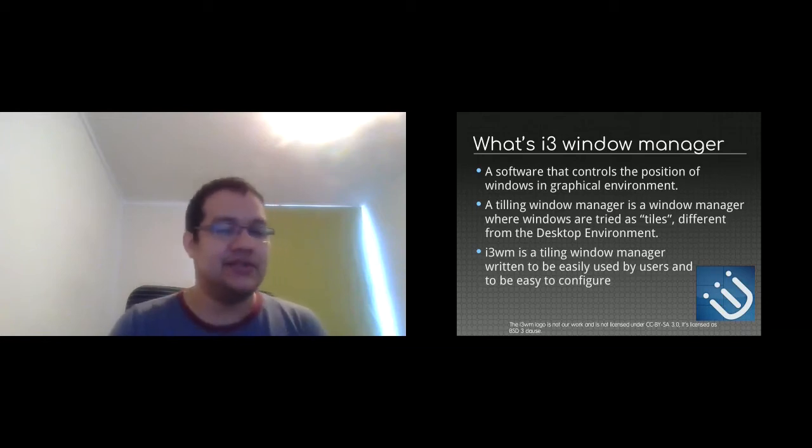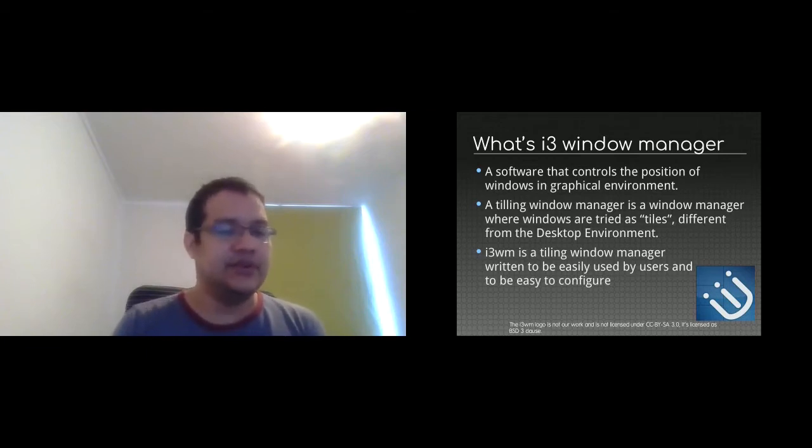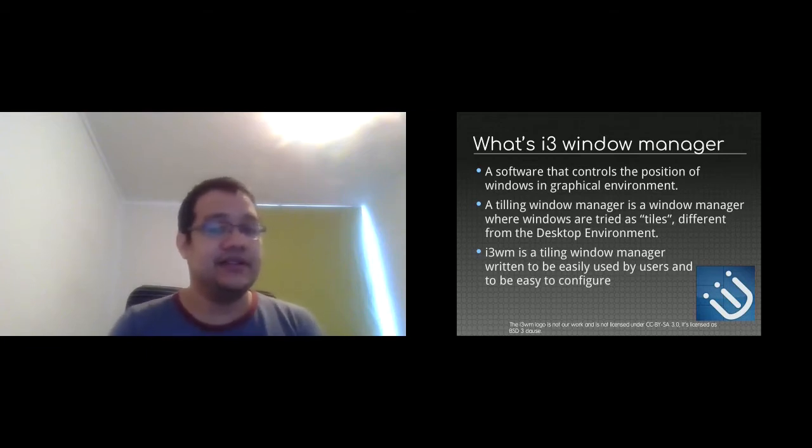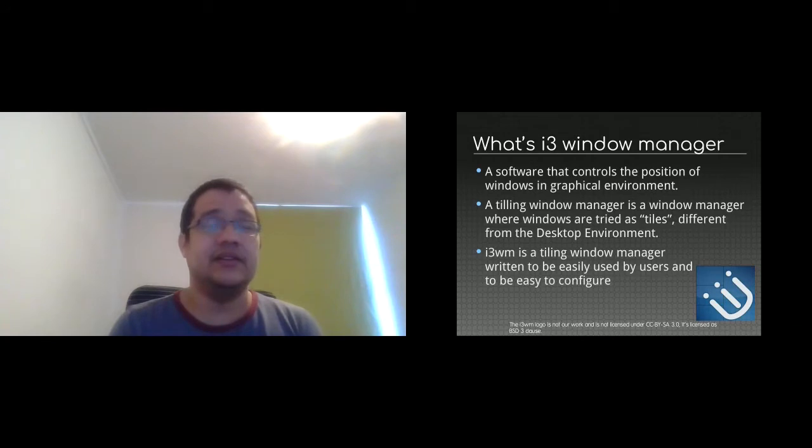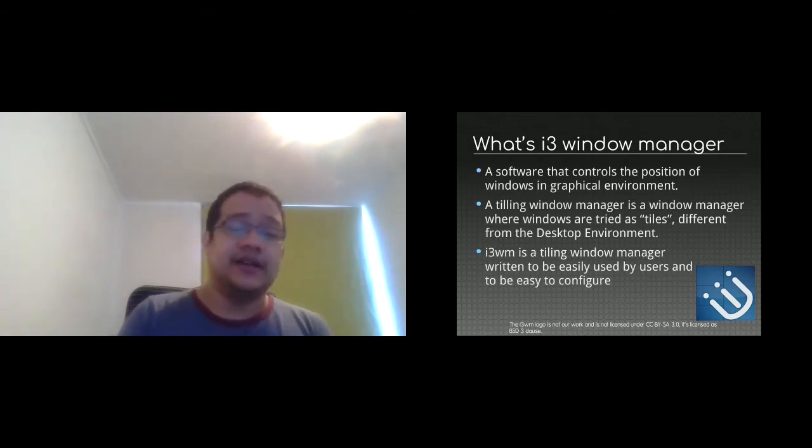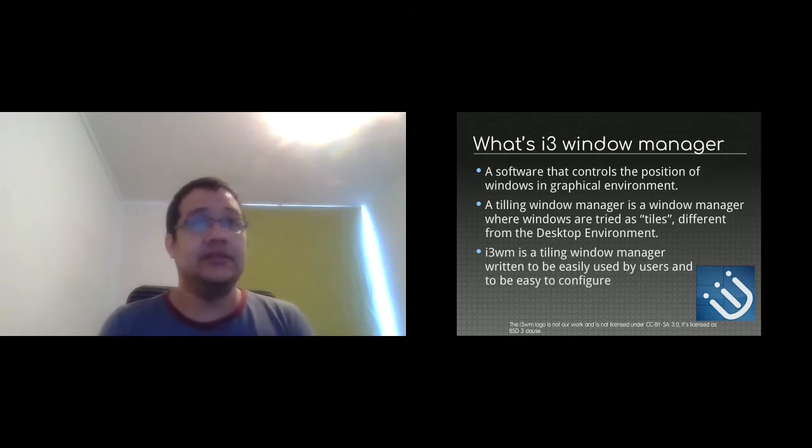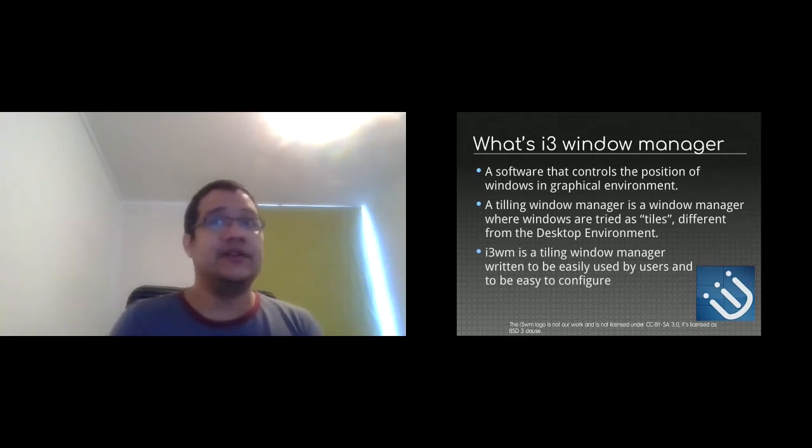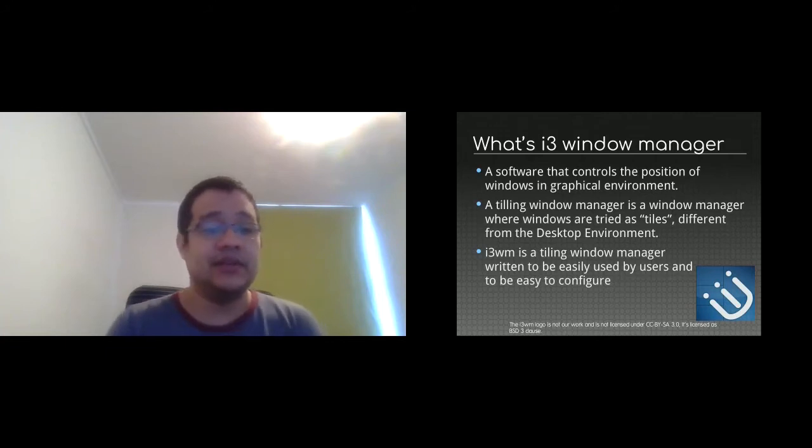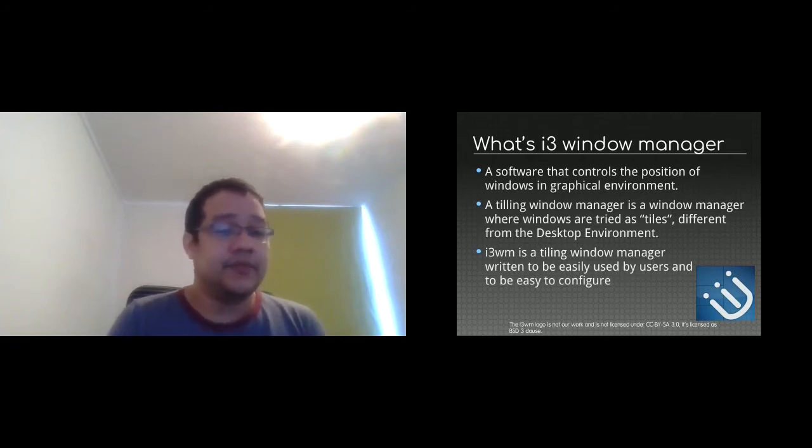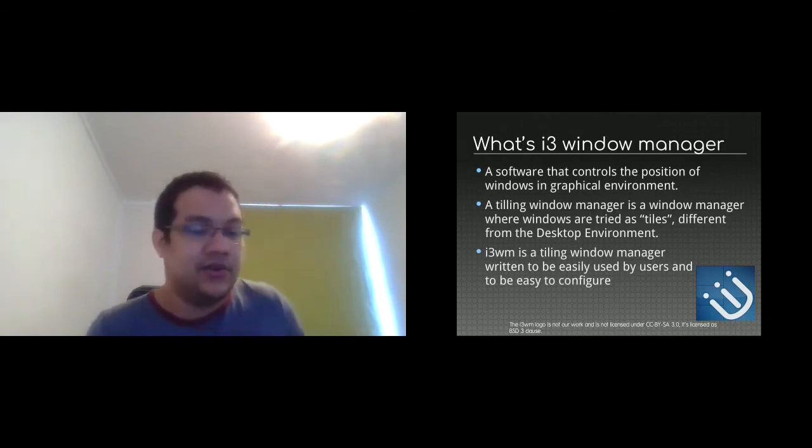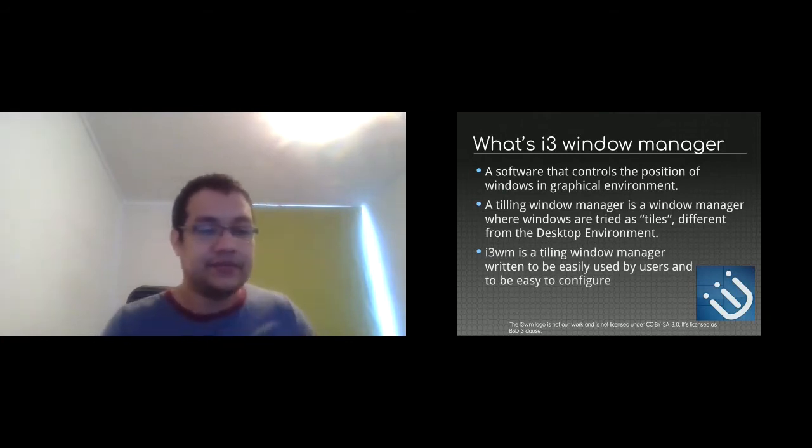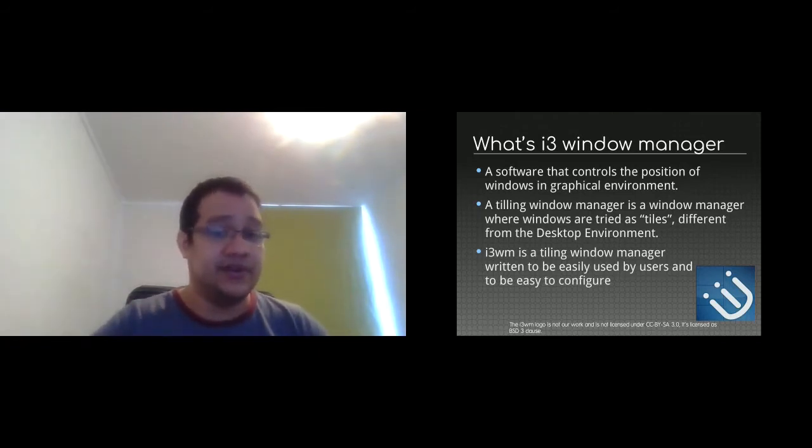the software that puts the window around the application, that's the window manager. It's not the Plasma. Plasma is just a combination of things that allows you to present the windows to the window manager, and the window manager is the one to create the space where the window is going to be drawn in the graphical environment.